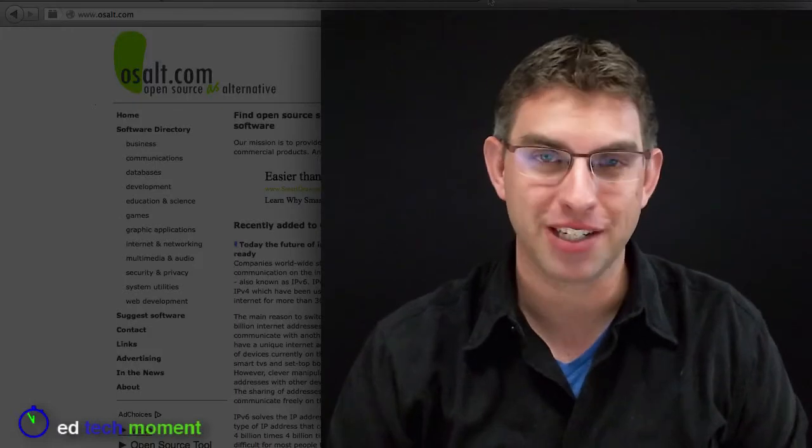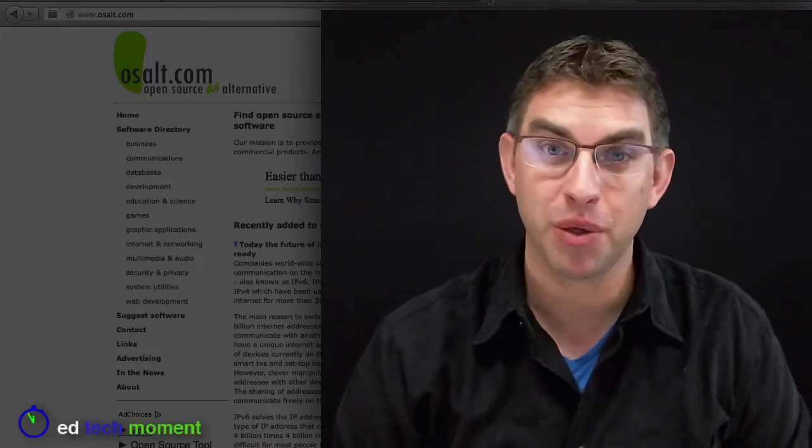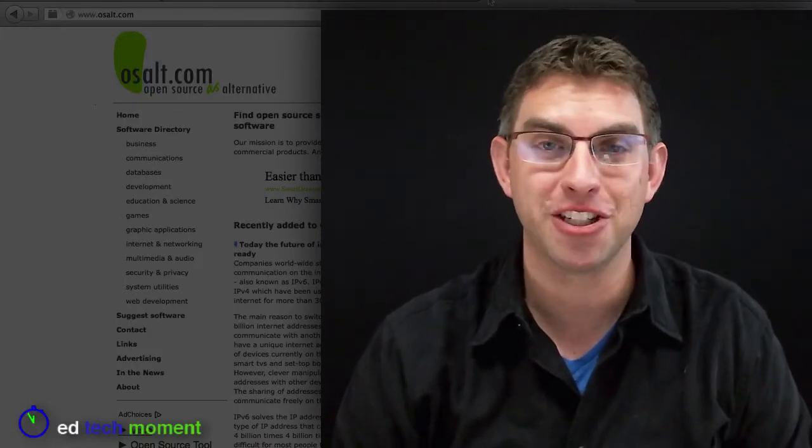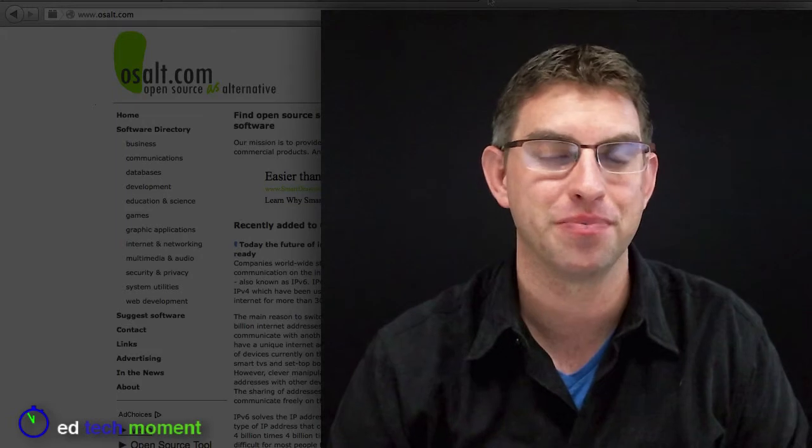Greetings and welcome back to EdTech Moment, where we take just a moment to help you integrate technology into your classroom.